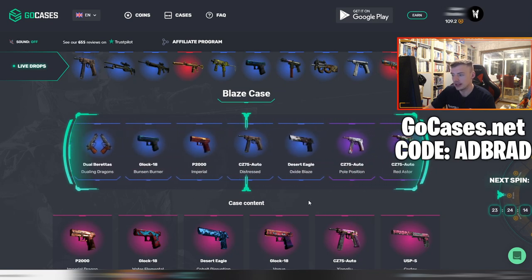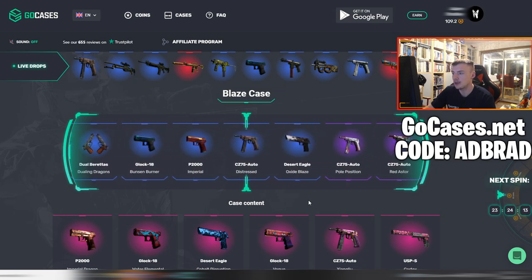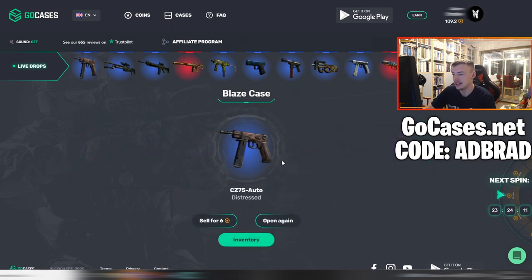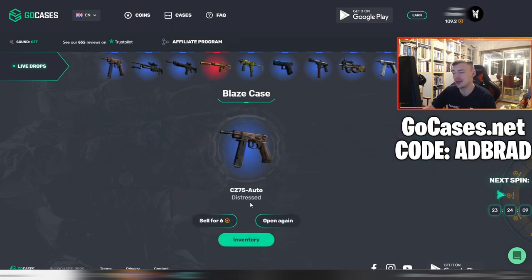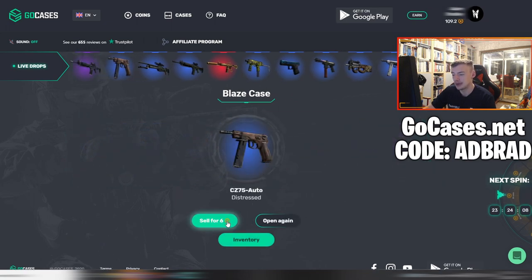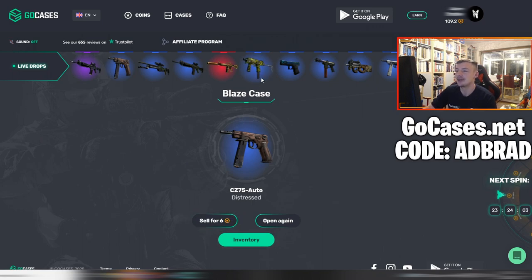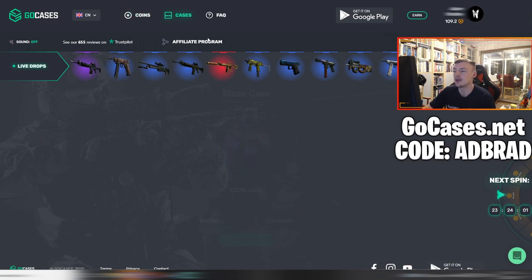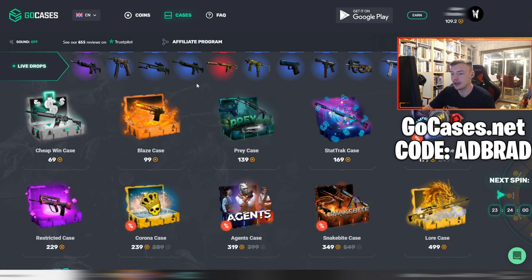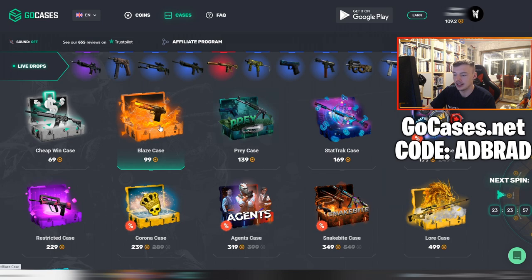I'm not really feeling like it's going to happen, but like I say — in it to win it. We got another blue right here: CZ-75 Distressed. That looks like it was probably the worst one — 24 coins value. The other one we got was also 24 coins. Let's open up this last case, we've got 109 coins left.